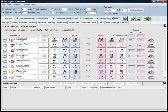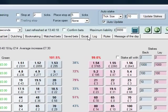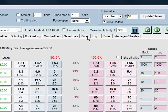Let's connect BetAngel to a spreadsheet. You may have seen this on other videos, but I'm going to expand on it this time and show you a few tricks.